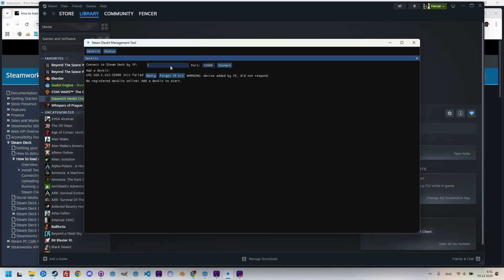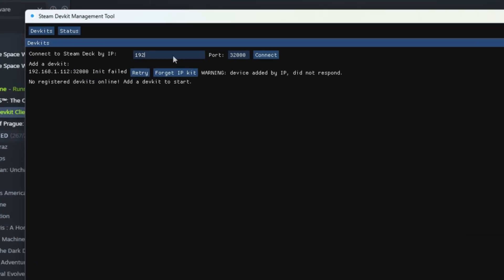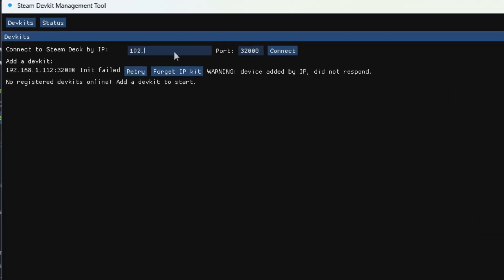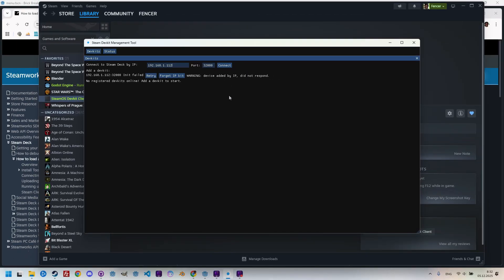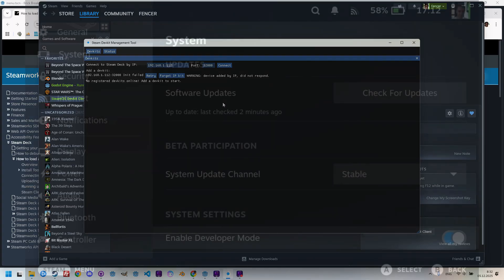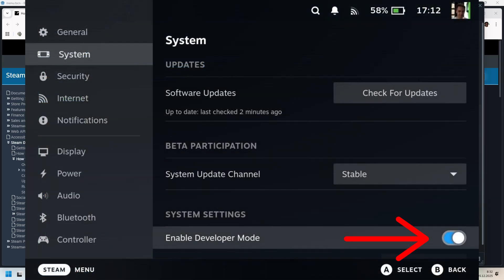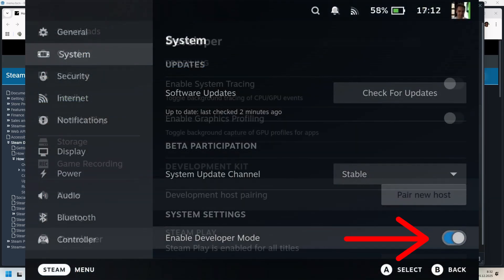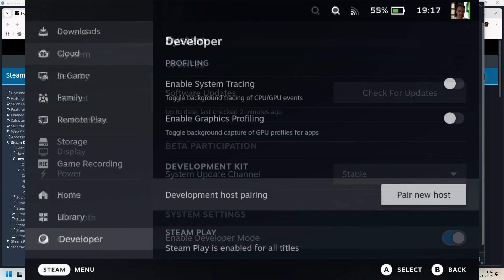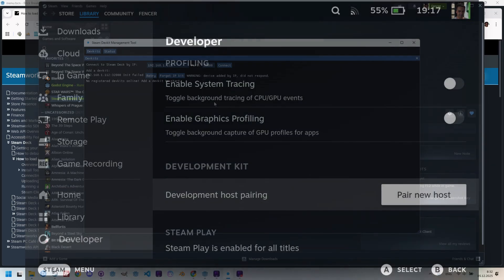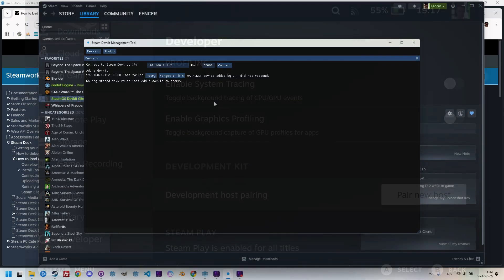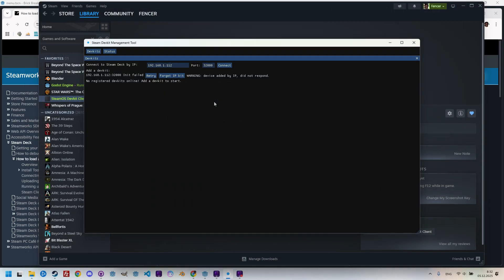Let's copy its value into the Connect to Steam Deck by IP field in the SteamOS DevKit client window. It was 192.168.1.112. And don't click Connect just yet. Let's go back to the Steam Deck and open Settings System, where you need to enable the Enable Developer Mode switch. Now, scroll down a bit to the Newly Added Developer Menu, and click Pair New Host. Now, we can get back to the SteamOS DevKit client and click Connect.